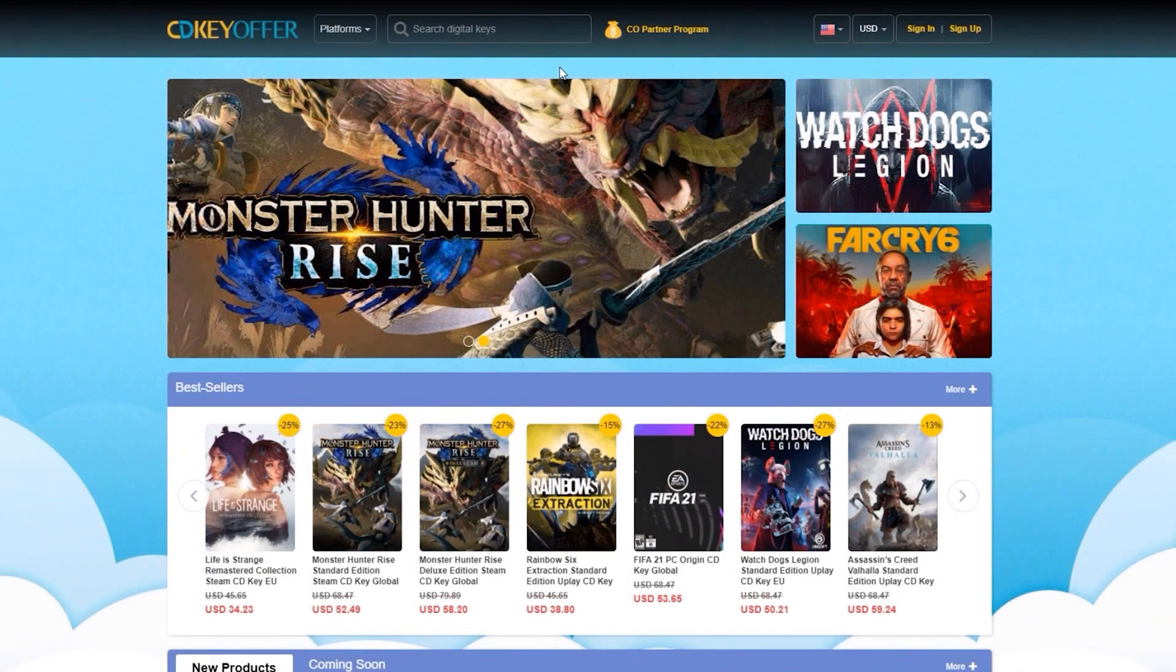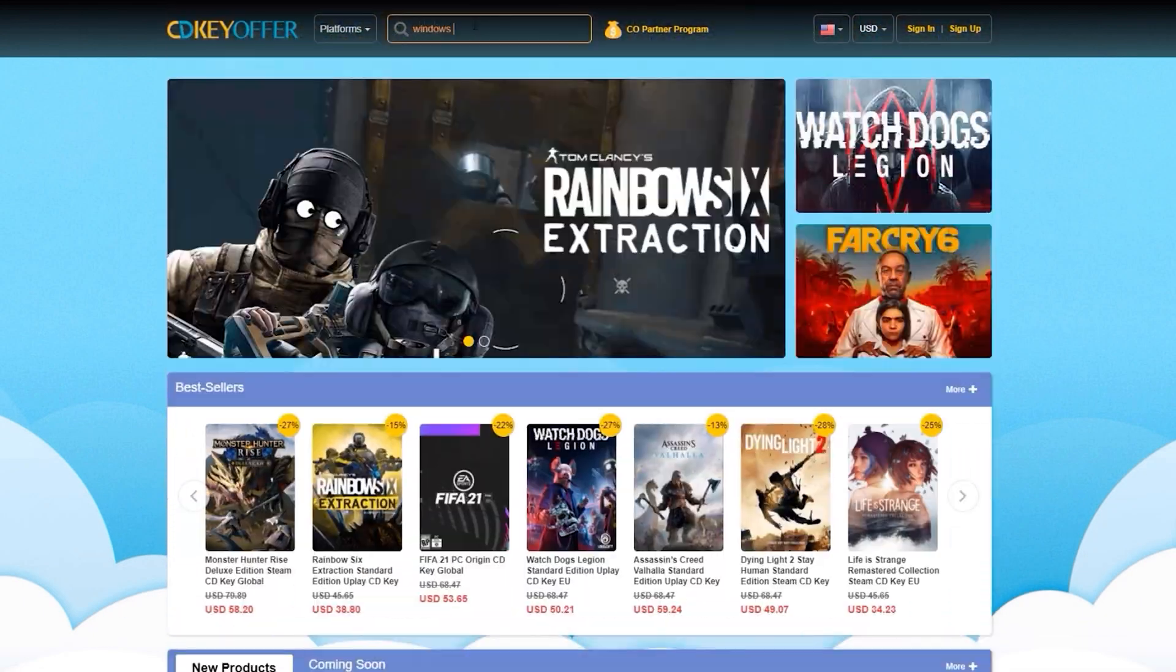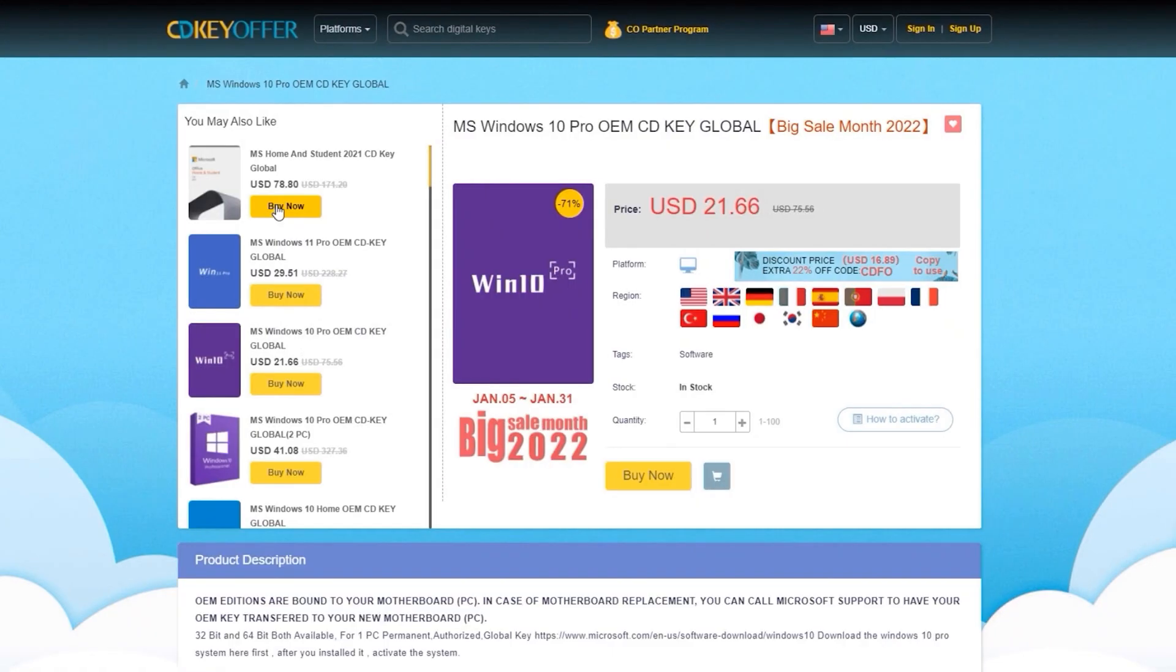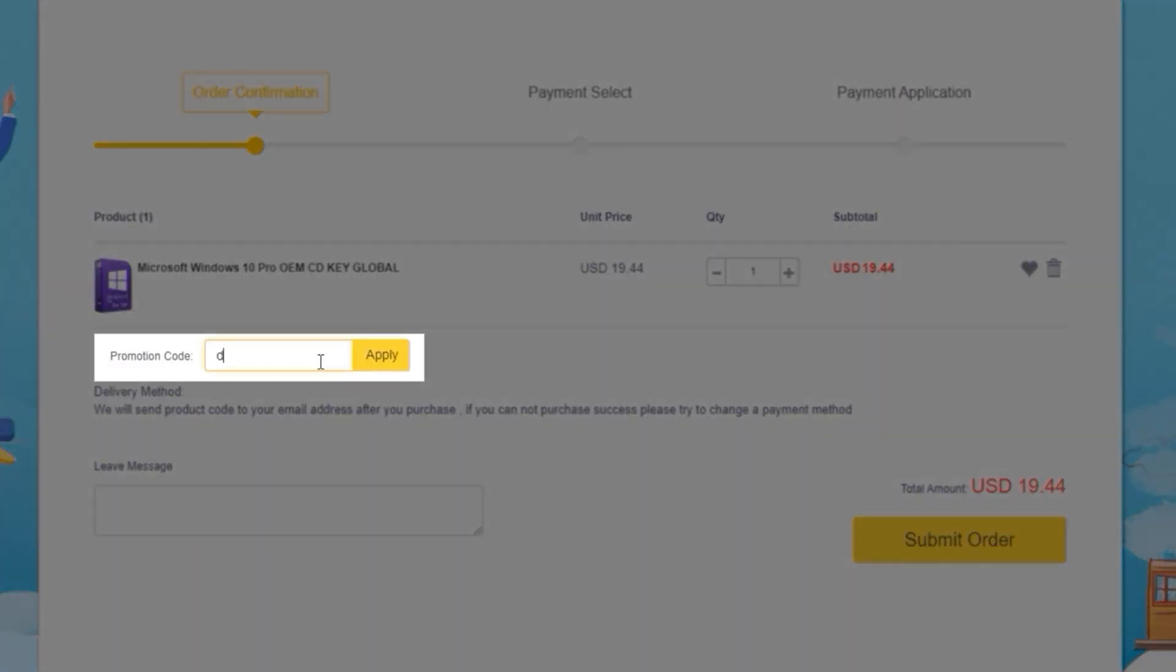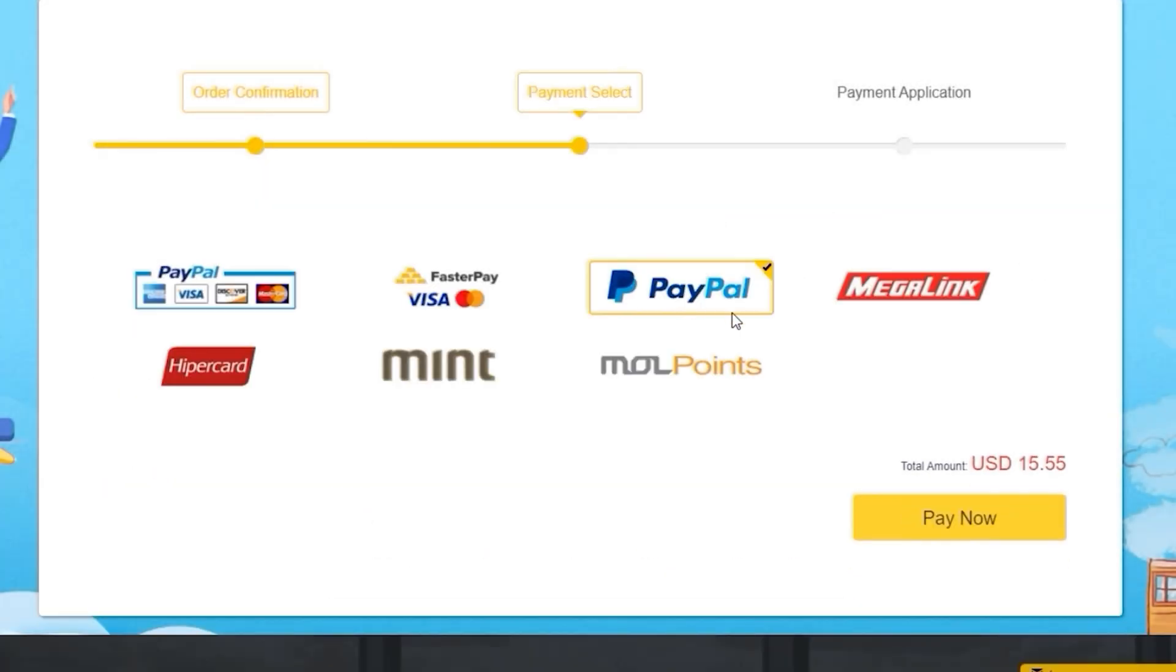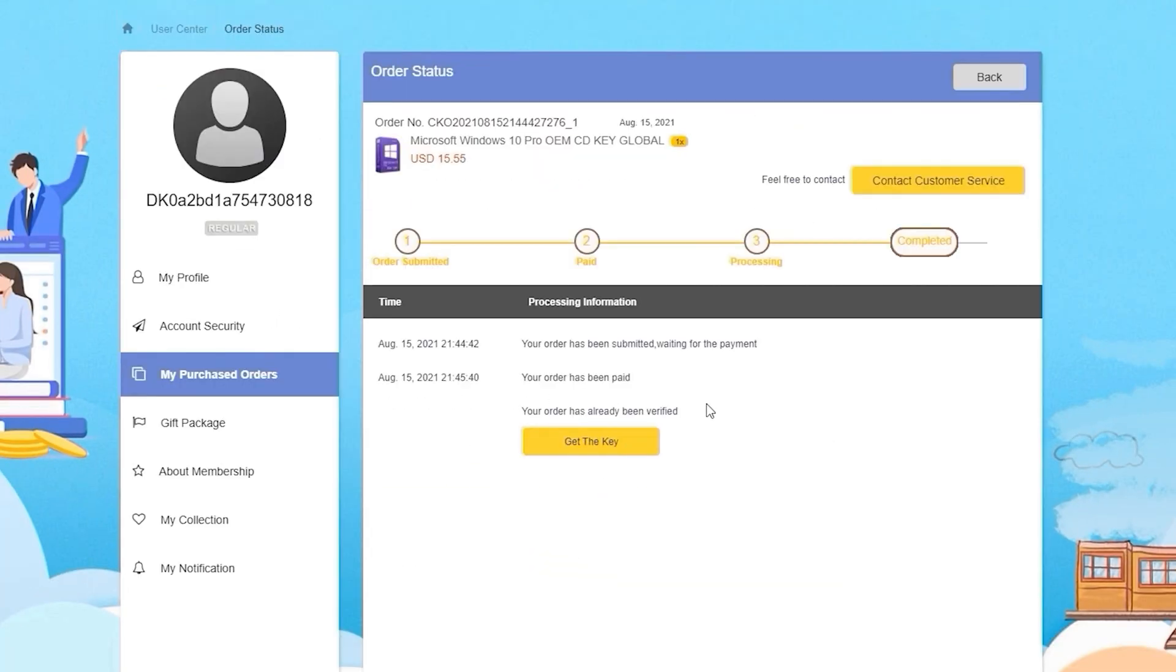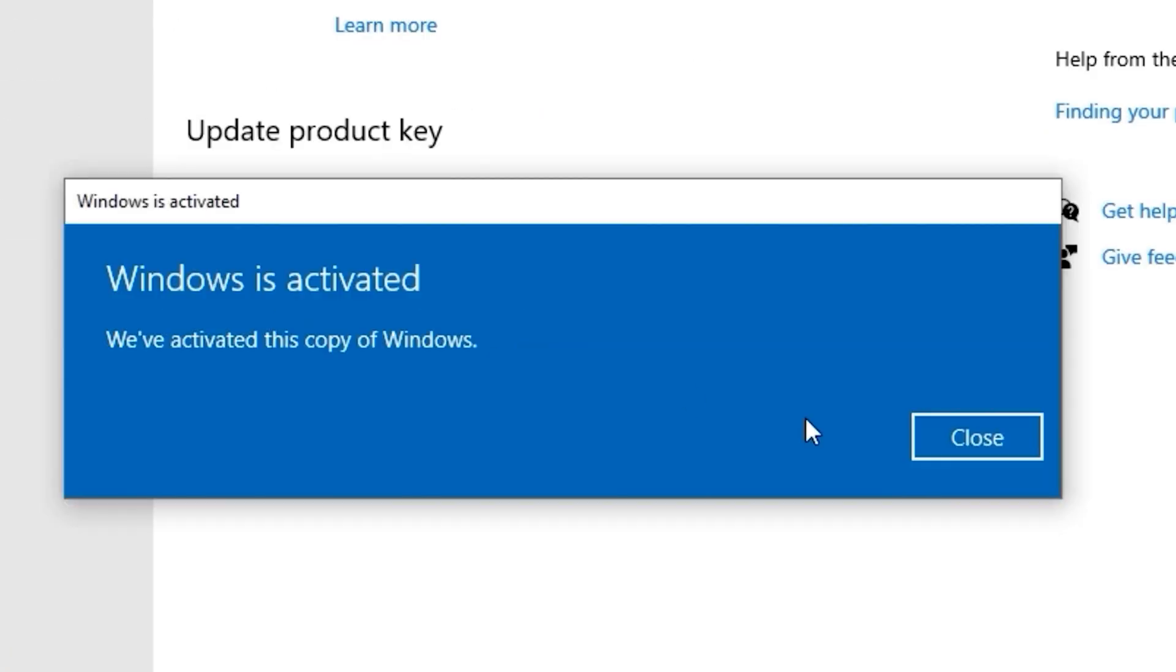This video is sponsored by CDKOffers.com, where you can buy legit software, games, and license keys. Just go ahead and search for the games or software you're looking for, hit the Buy Now button, and simply enter the coupon code DUDE20 to save up to 20% from your purchase. After paying, you will immediately receive the key on your account and be able to activate your software or license key.